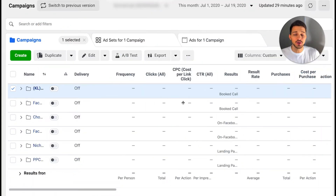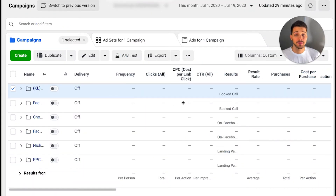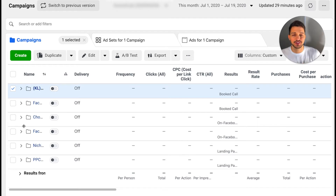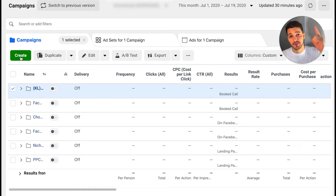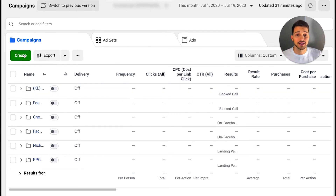Enough about theory and overview — I'm going to show you right now how to build these ads. There are a few different ways to do this, and I'm just going to show you my favorite and easiest way to launch sequential ads. As you can tell, this is the same thing as launching an ads funnel.